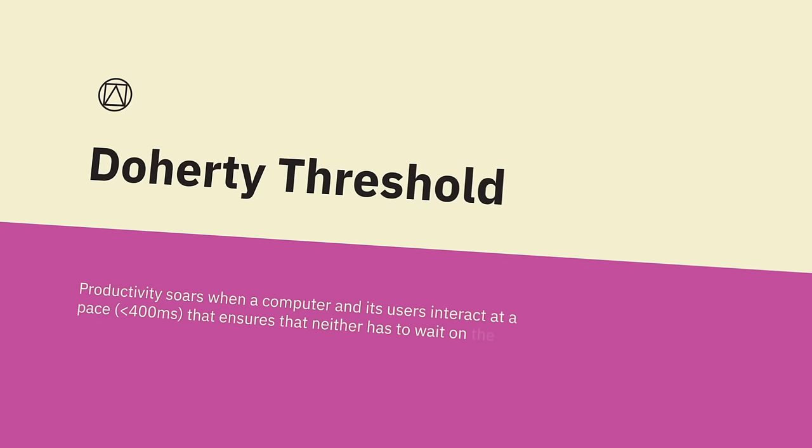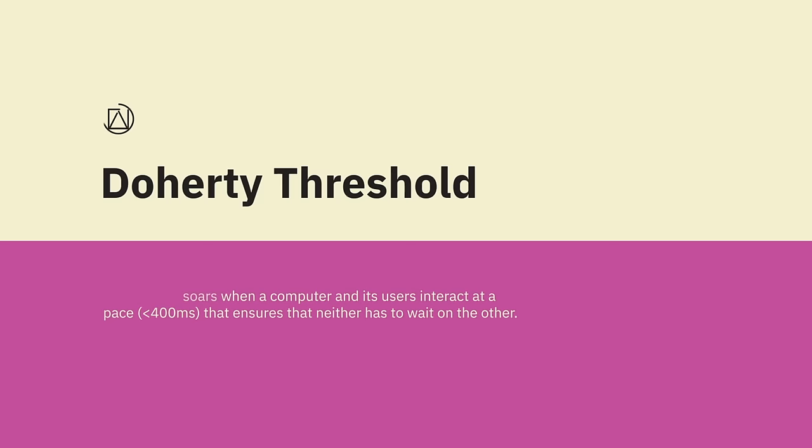The Doherty Threshold. Productivity soars when a computer and its users interact at a pace that ensures that neither has to wait on the other. In 1982, Walter Doherty and Arvind Thadani published in the IBM Systems Journal a research paper that set the requirement for computer response time to be 400 milliseconds, not 2,000 milliseconds, which had been the previous standard. When a human being's command was executed and returned an answer in under 400 milliseconds, it was deemed to exceed the Doherty Threshold, and use of such applications was deemed to be more addicting to users.